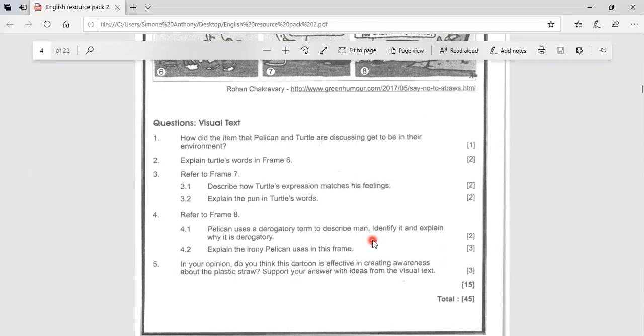So here the answer is that the word that Pelican uses is, he says that man is a parasite. Now a parasite lives off another living thing.